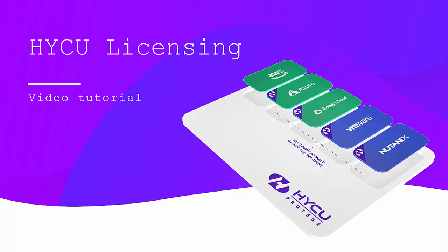Welcome to HYCU Licensing Activation video tutorial. This video guide will take you step-by-step through the process of activating your HYCU.